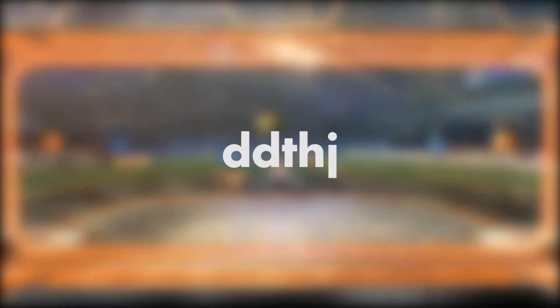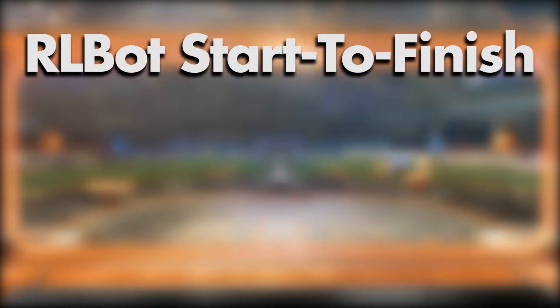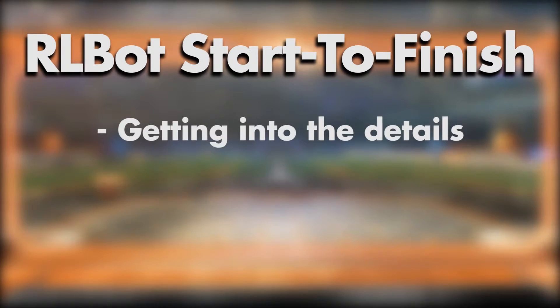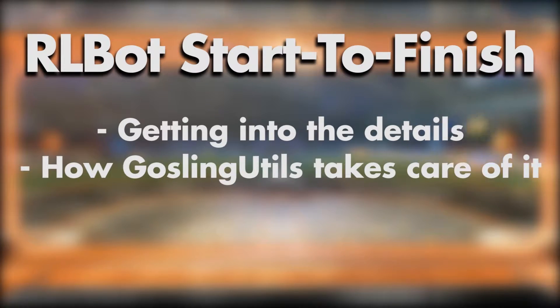Hey! DDCHJ here and welcome to Arnold Bot Start to Finish. In this episode I'll be showing you all the details you need to know in order to make a bot, and how Gosling Utilities will help you get there.